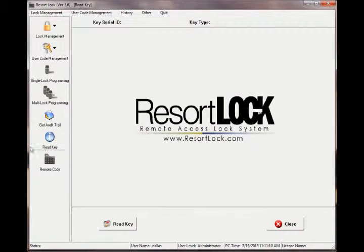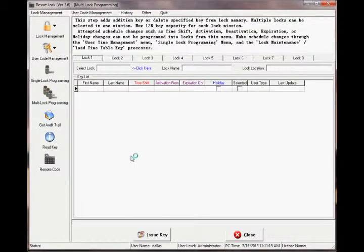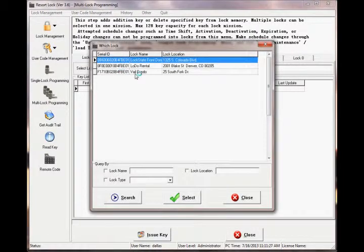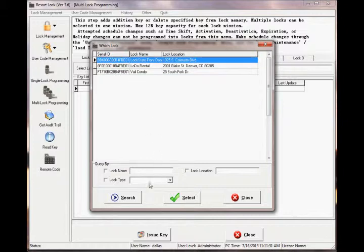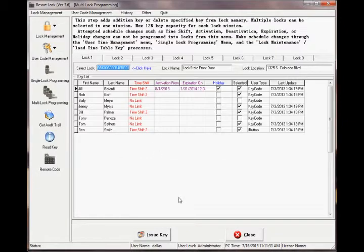To start, go to multi-lock programming in the left-hand menu. You will notice the eight lock tabs near the top of the screen. Starting on the first tab, click into the field to select your lock and select one of the locks you wish to program from the list in the pop-up.